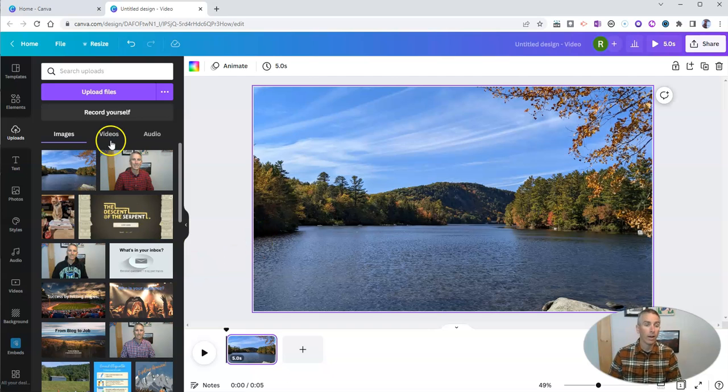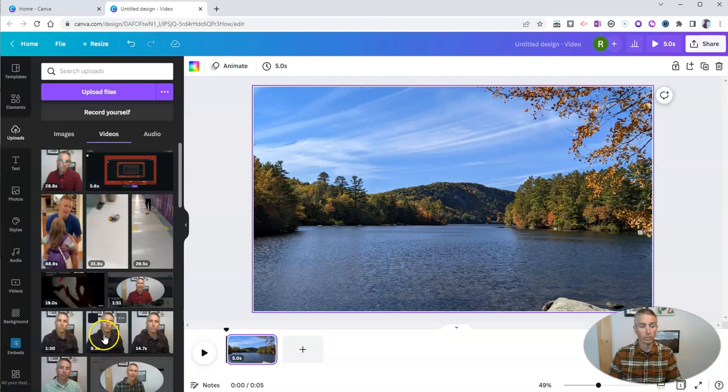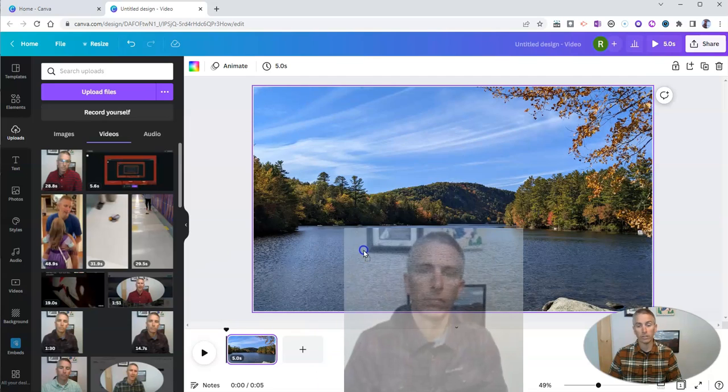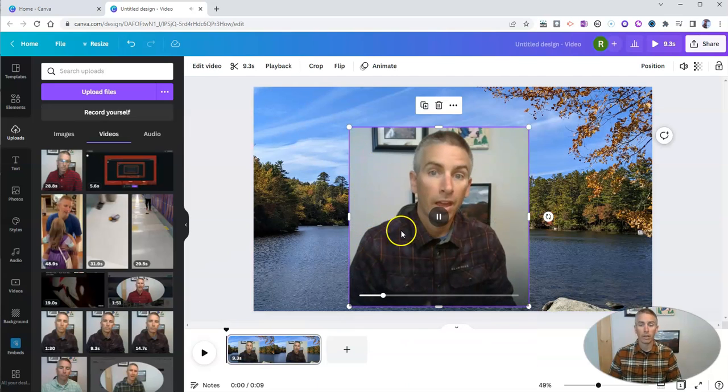Now, I have here in my uploaded files, some videos. And you can see I have a whole bunch of them here. I'm going to use just a really short one for this demo. And I'm going to drag this over onto the screen.